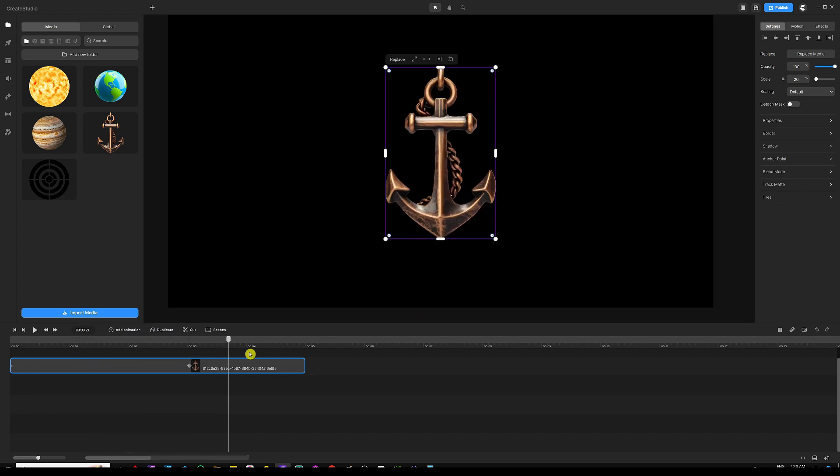So this is basically what the anchor point does. It changes the starting point of your animation depending on where your anchor point is placed on your image. And now I hope I have made it clear you have a better understanding.